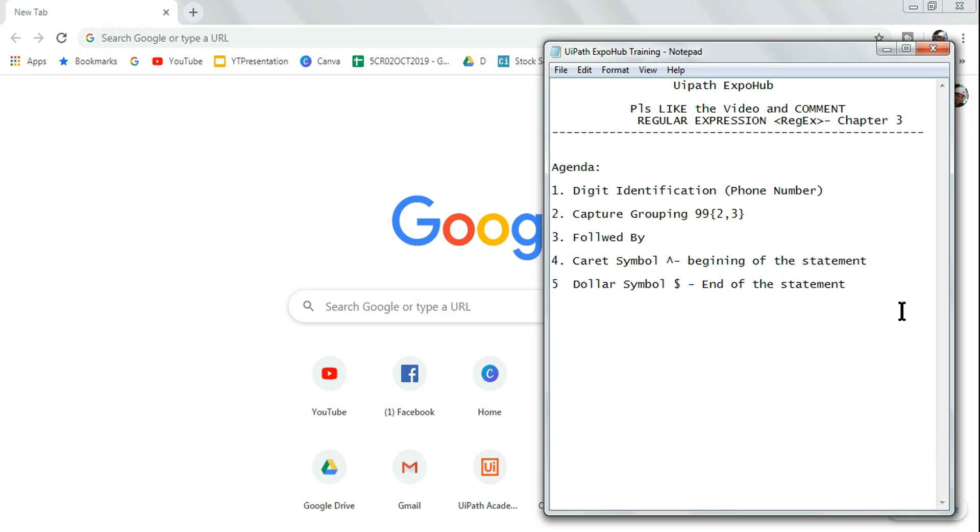Let me introduce myself - Rakesh. We create Expo Hub UIPath videos on a regular basis. Please do subscribe to our channel in case you have not. Please do like all our videos and please do comment what you felt.